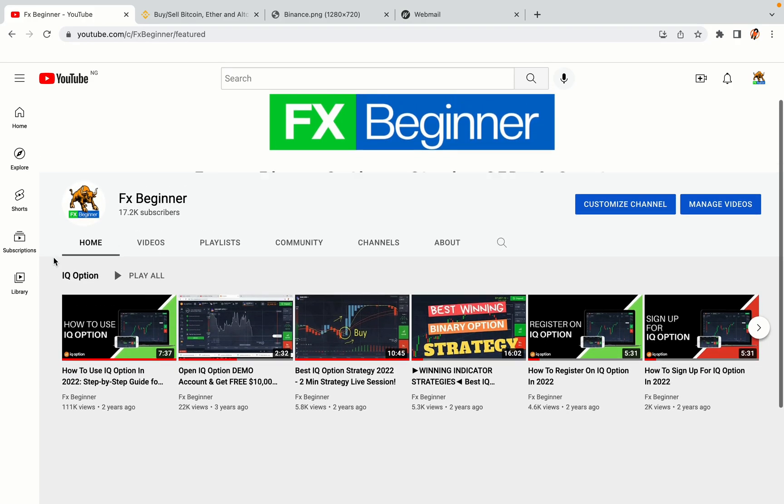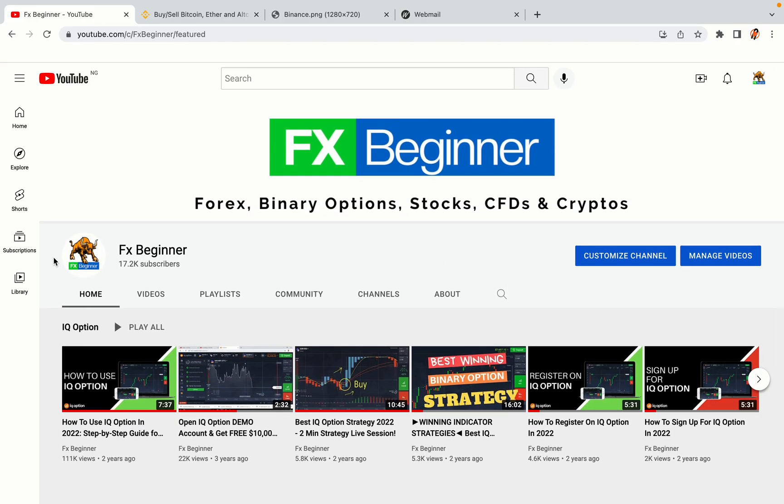Hello my fellow traders and welcome to FX Beginner, the largest forex, crypto, stocks, binary options and CFD resource channel for beginners.